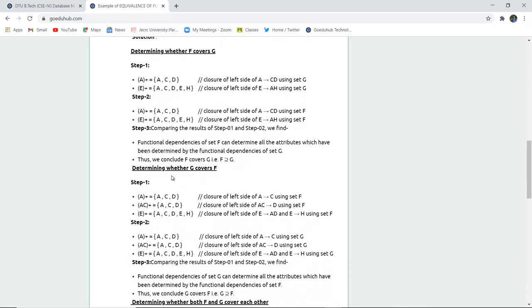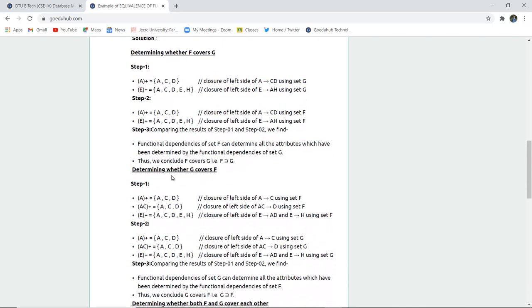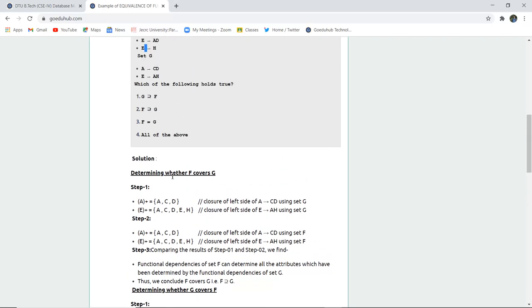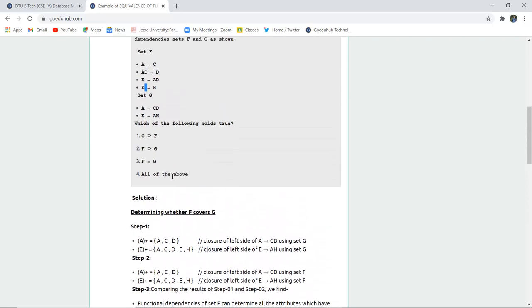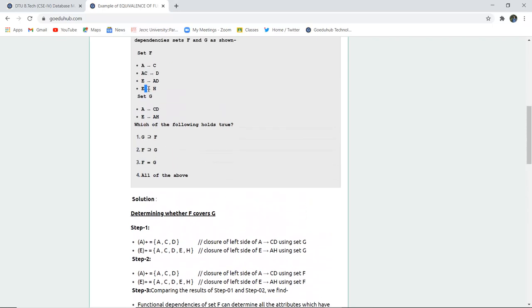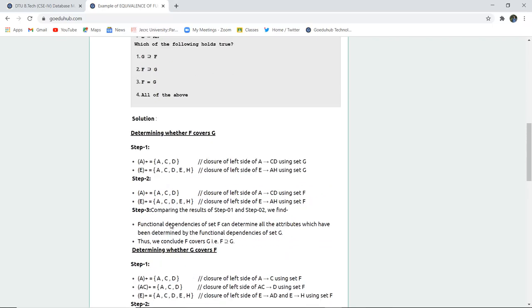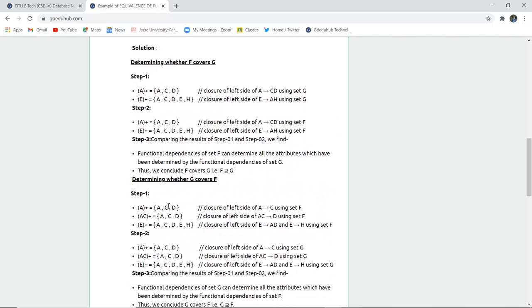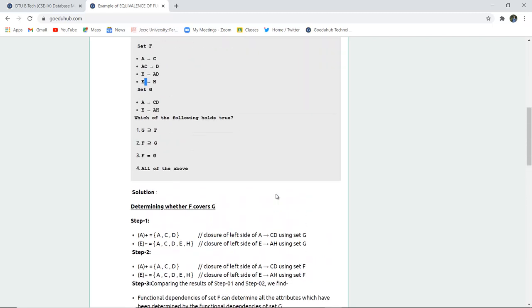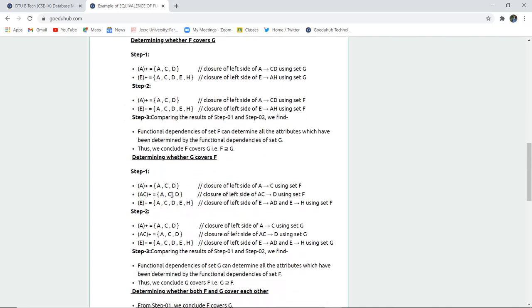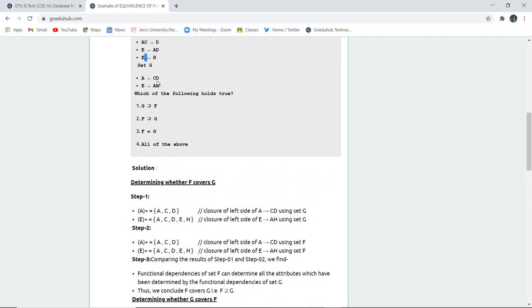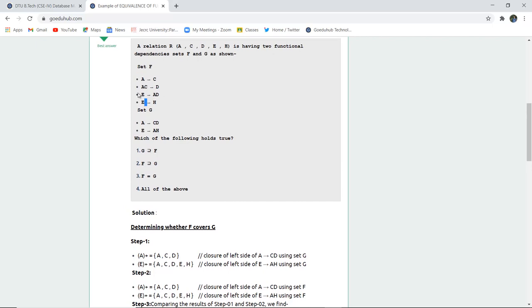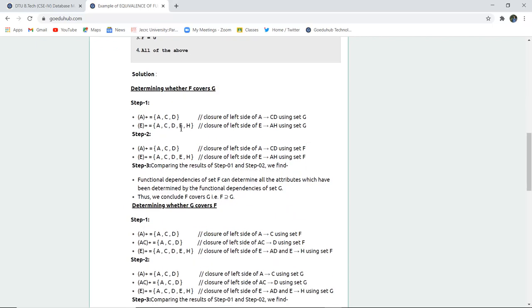For step 1, we now calculate the set G things. When we check, in A closure set there is A, C, and D, the closure of left side of AC using set F. For C, we use set F when finding the cover of G. Similarly for AC, we can check it's A, C, and D. For E closure, it's A, C, D, E, and H. Closure of the left side of E is A and H, and A and H are being used in set F also.